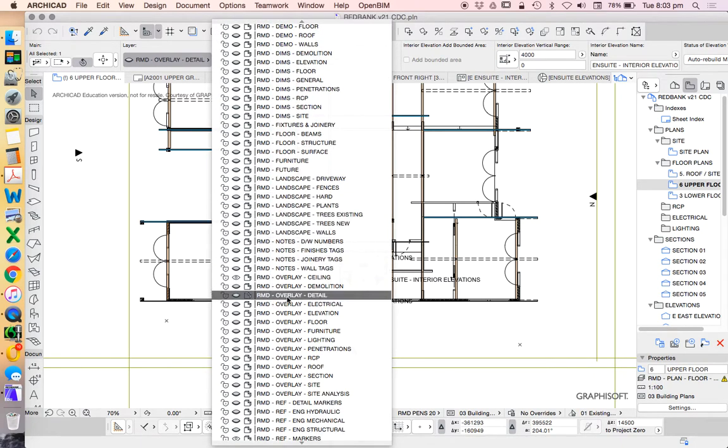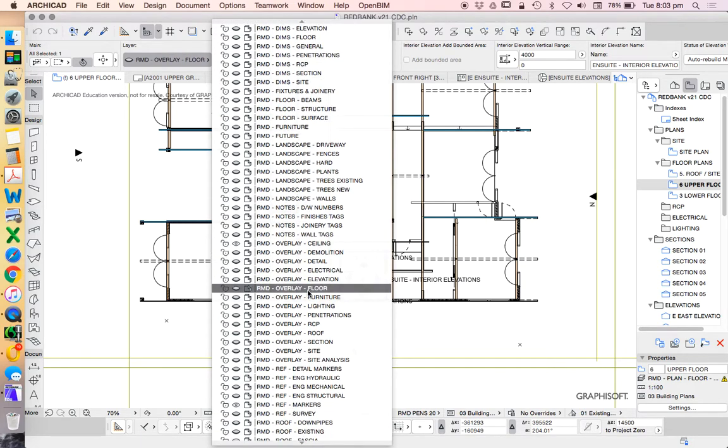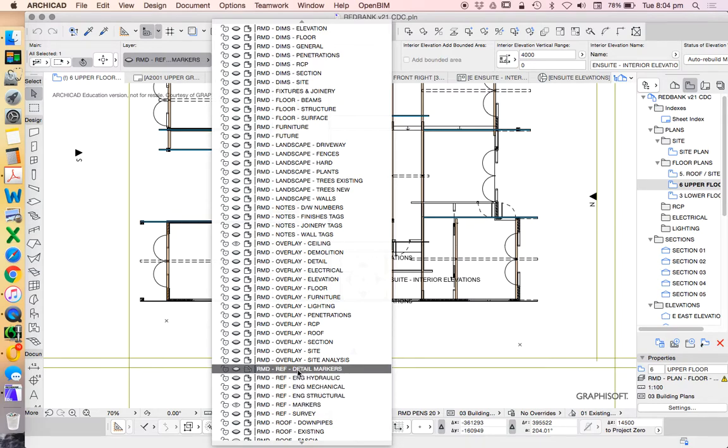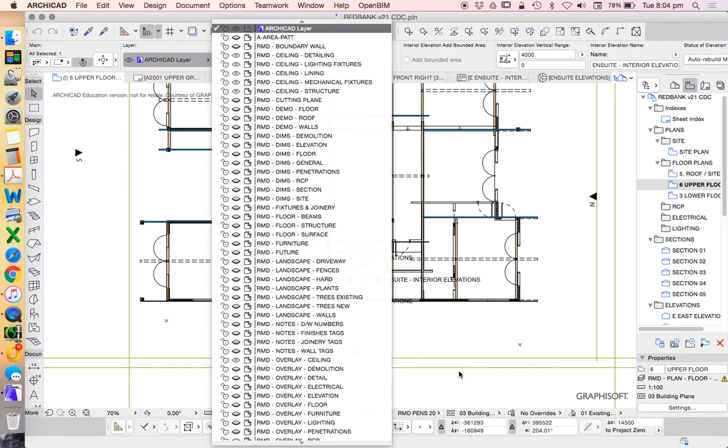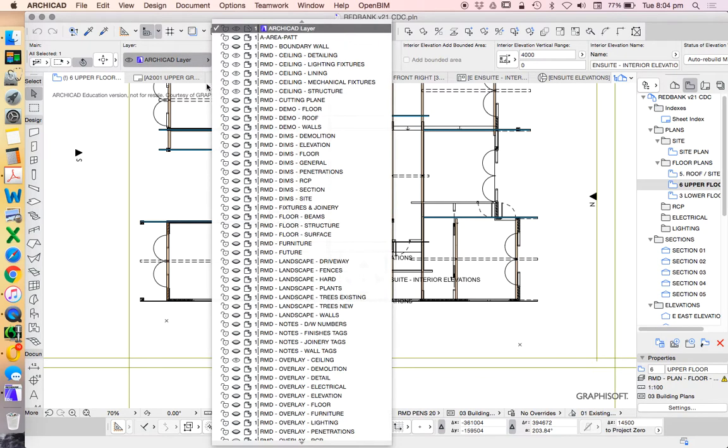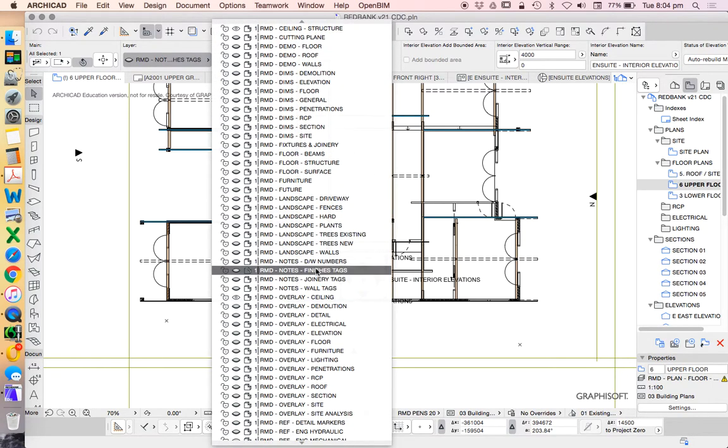So we need to either scroll through and find something that is appropriate or change it. So I have one here that's called Overlay Detail. I also have another one here called Reference Markers, but that would be on the same layers as the Elevations and Sections, which may not be very suitable. So I have another one here called Reference Detail Markers, and that's created for the intention of only being for details.